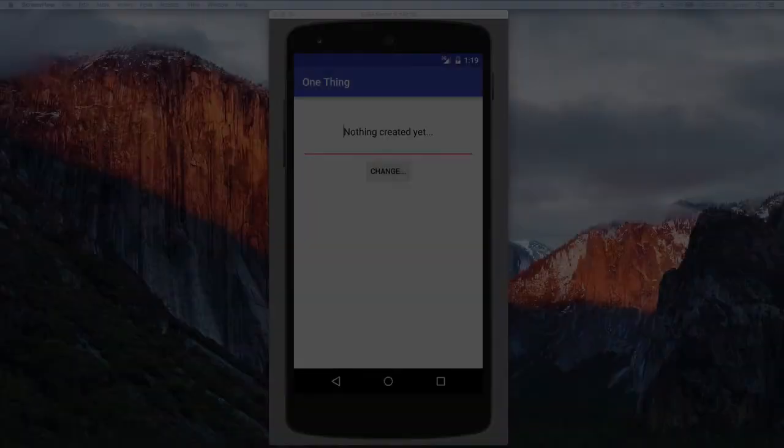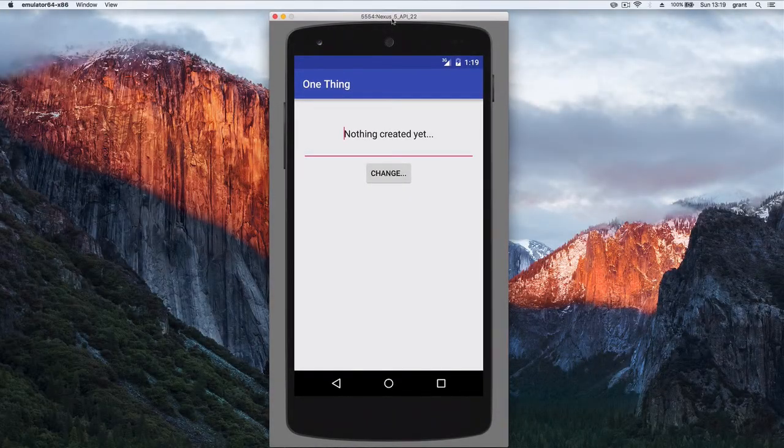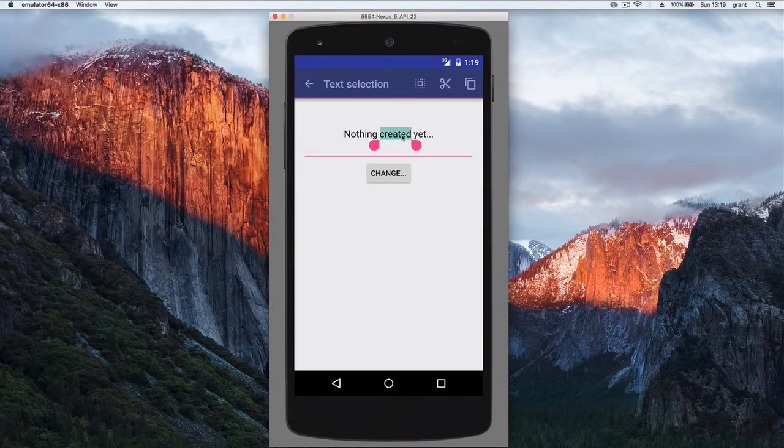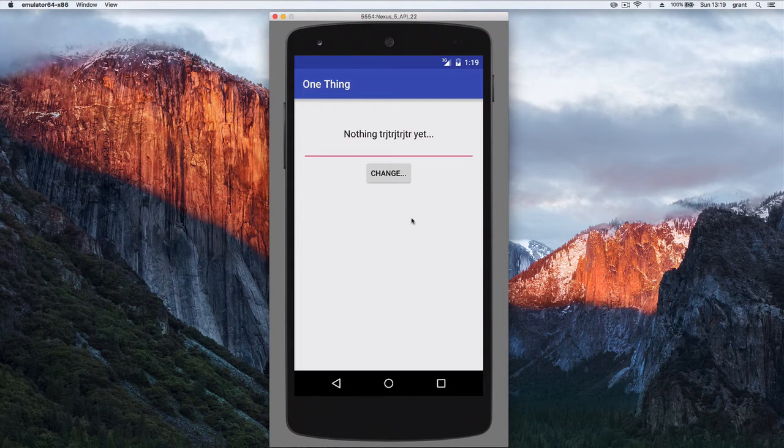And here we have our app up and running. So if I just type some rubbish there we go, and I hit change, it's now saved that and it animates the button. Now I know as the user that something has happened.